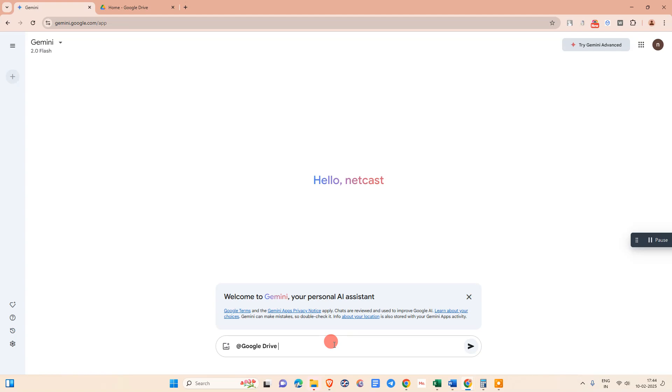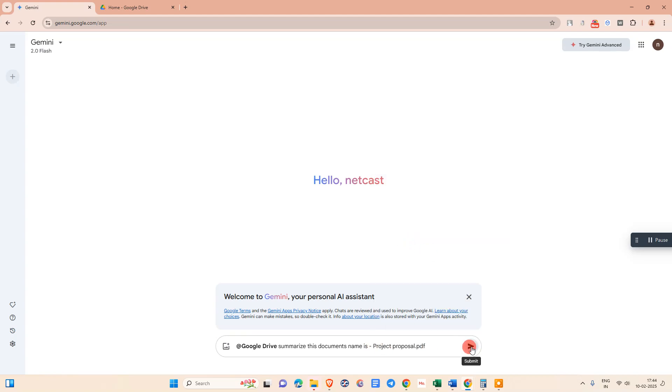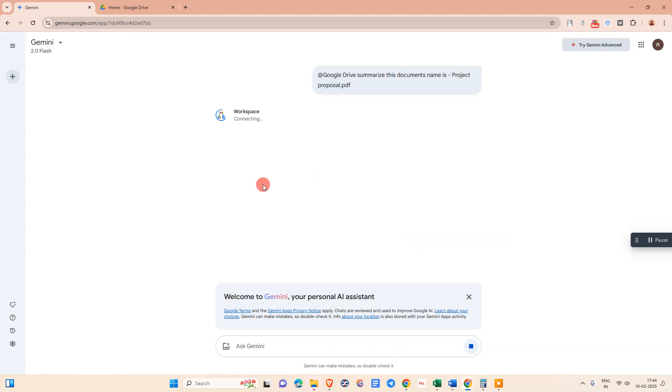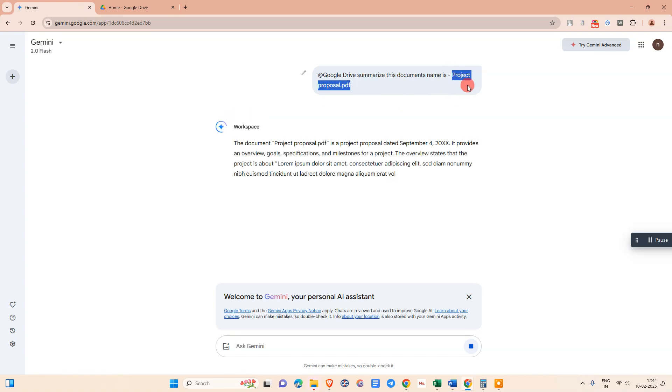Now we need to give the prompt like 'summarize this document.' The name is... Now paste this document name here and give the prompt. It will start connecting to your Google Workspace. It will search for this PDF name and summarize that PDF.